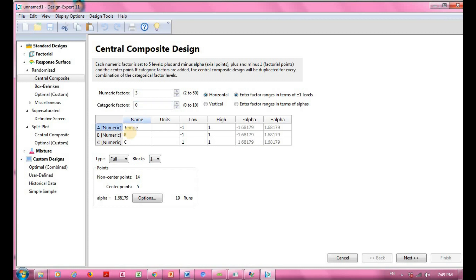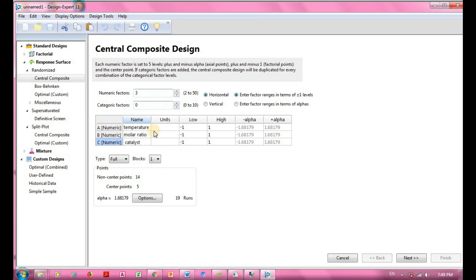Factor A will represent temperature, factor B will represent molar ratio, and factor C will represent the catalyst used in my experiment.